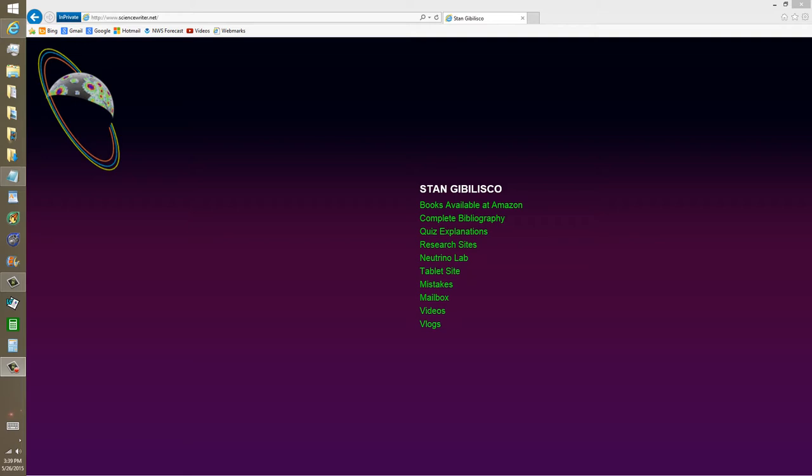I'm rather surprised that the viewer didn't think of this, because I just did a little bit of research of my own. I find it an interesting subject as well. So I went to my website, sciencewriter.net. That ought to be easy enough for you to remember, and if you have trouble with that, just do a Google search on Stan Jabalisco.